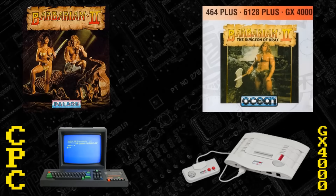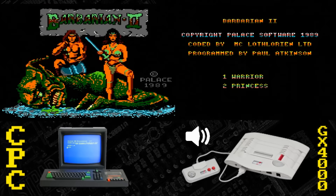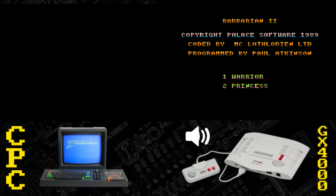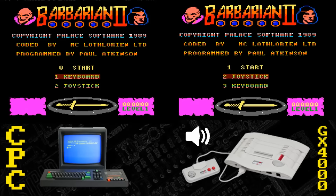Now we move on to Barbarian 2: the Dungeon of Drax. There are cover art changes — you've got Maria Whittaker with Michael Van Wijk on the disc version, and just Michael himself on the GX4000 version. The title screen present on the CPC is missing on the GX — very telling, a bit of a disappointment. Why is there no title screen on the GX? Probably memory constraints again. The menu system has been reordered, and there's still a keyboard option on the GX, which is utterly pointless.